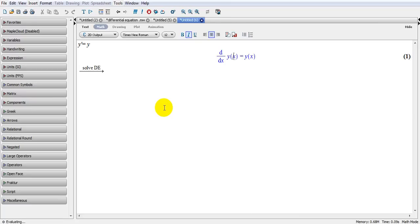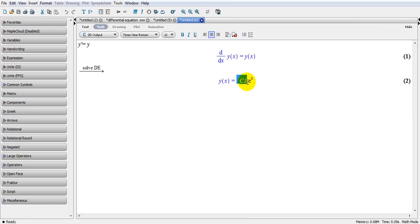Of course, when you solve a differential equation, you often come across a constant. This constant value can be calculated by knowing the boundary conditions. So in this particular case, in order to find the constant c1, you do have to know the value of the function at one certain point.